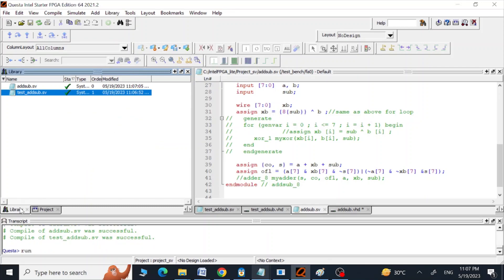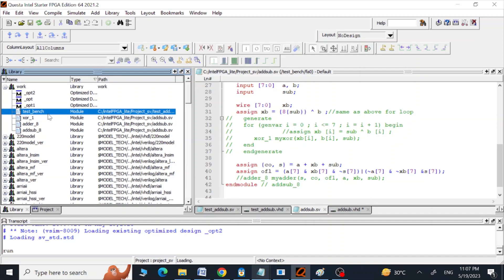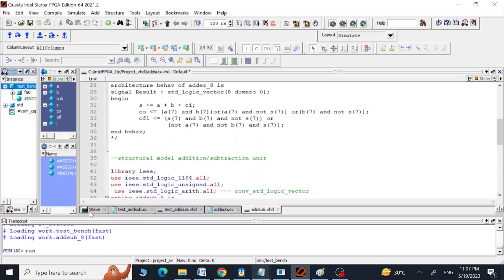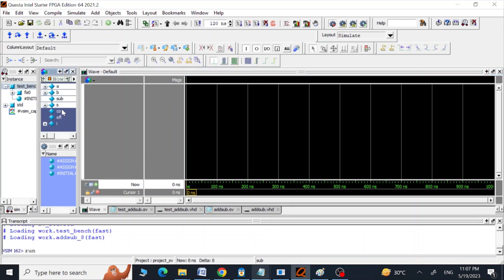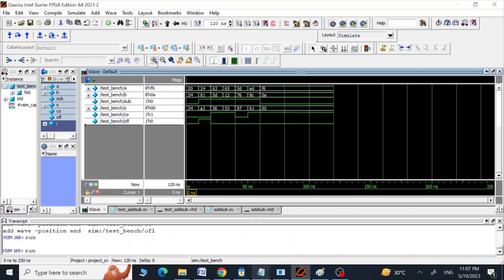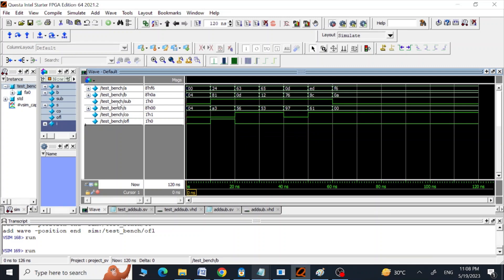Let's save, compile, and simulate these two files so we can understand what we are doing. We can see the sub signal is one during certain cycles for subtraction and zero for addition. The carry out and overflow bits are also visible, along with the S output.